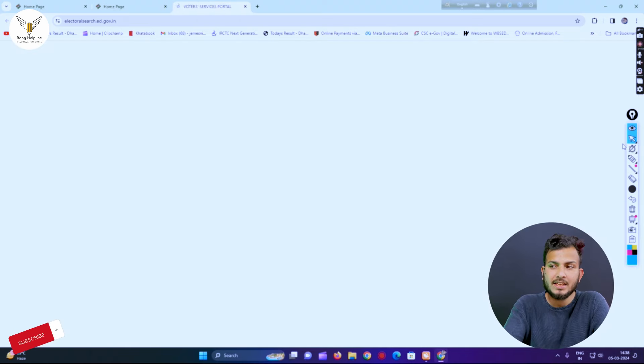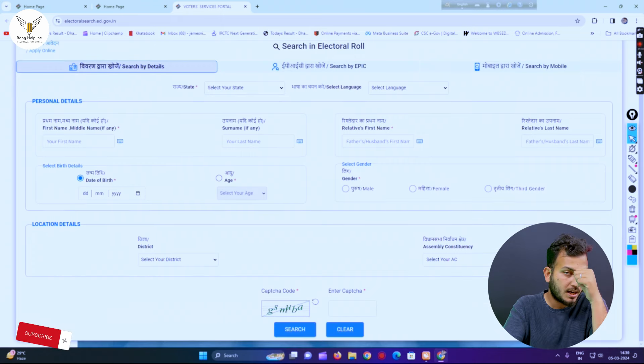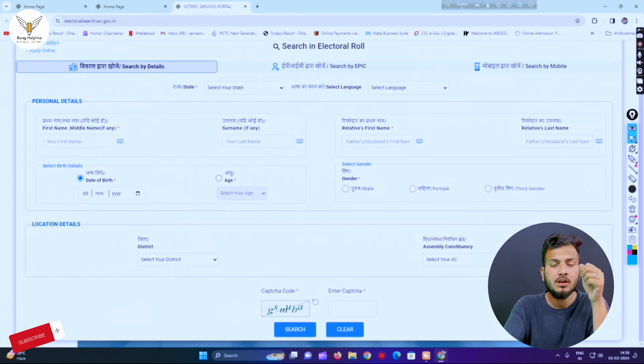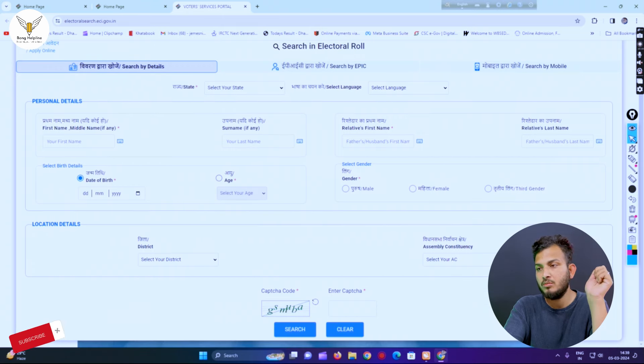So we can download the e-voter card. You can check out the new key screen.